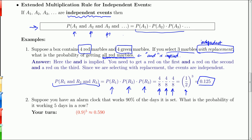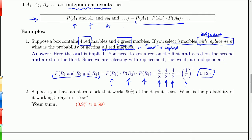Here's a 'your turn' from the extended multiplication rule. Suppose you have an alarm clock — a cheap one, not that reliable — and it works 90% of the days.